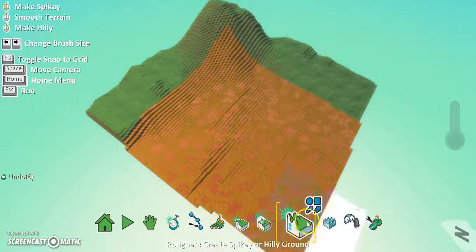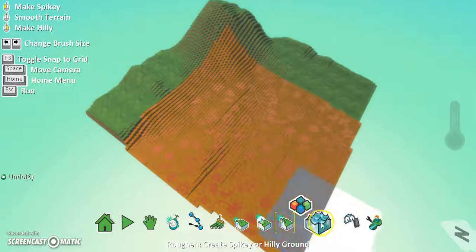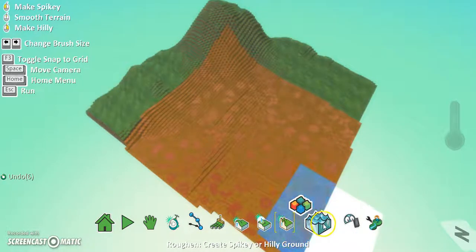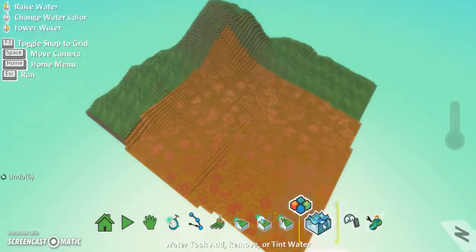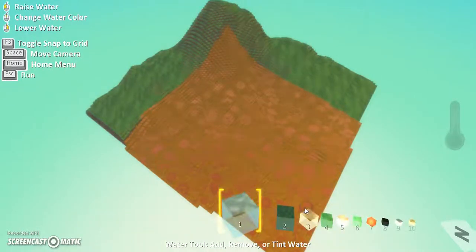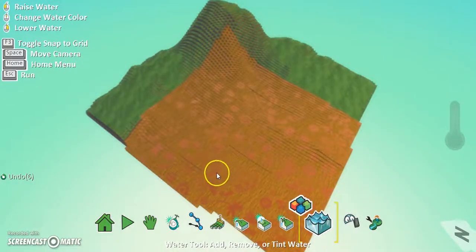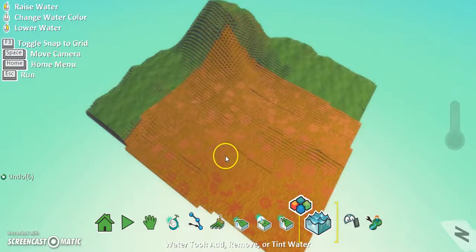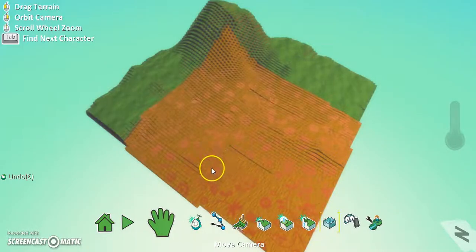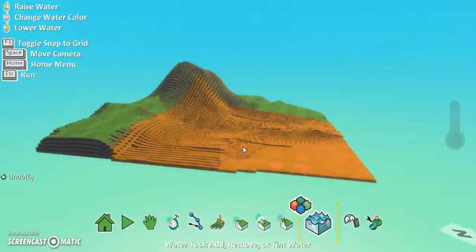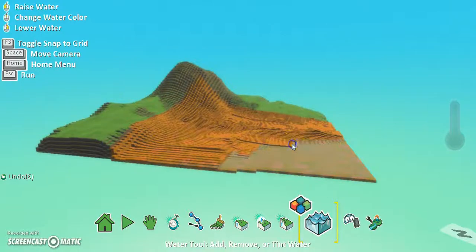And then on this option here you've got rough and create spiky or hilly ground, same principle. What we're going to go in now though is we're going to make some water. So I'm going to choose the water, I'm going to choose number one.